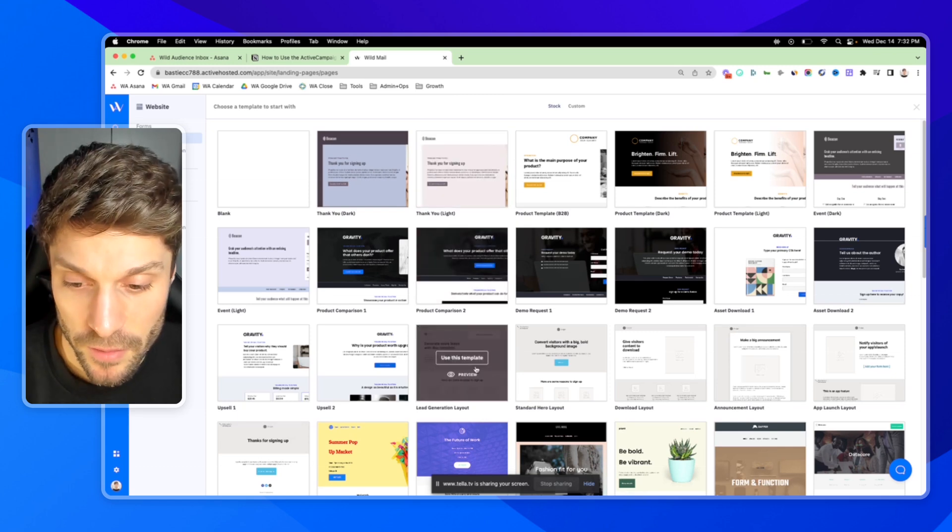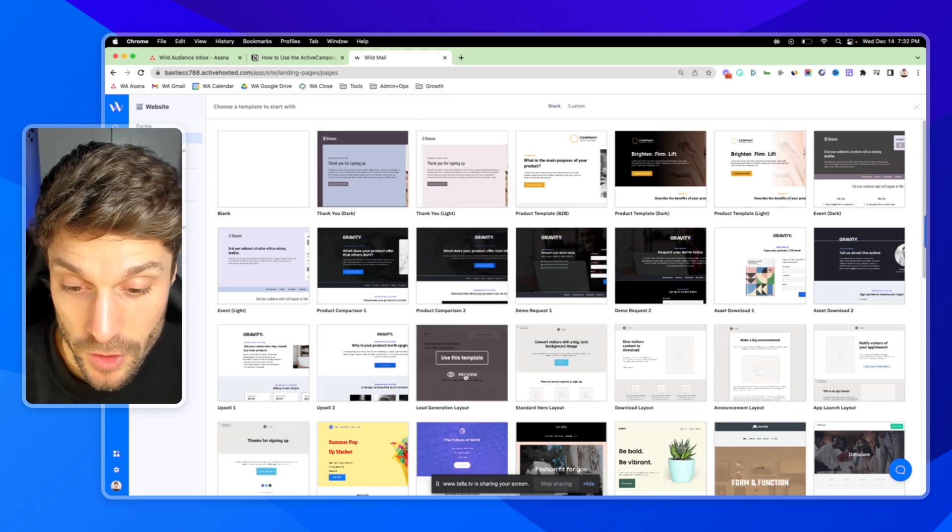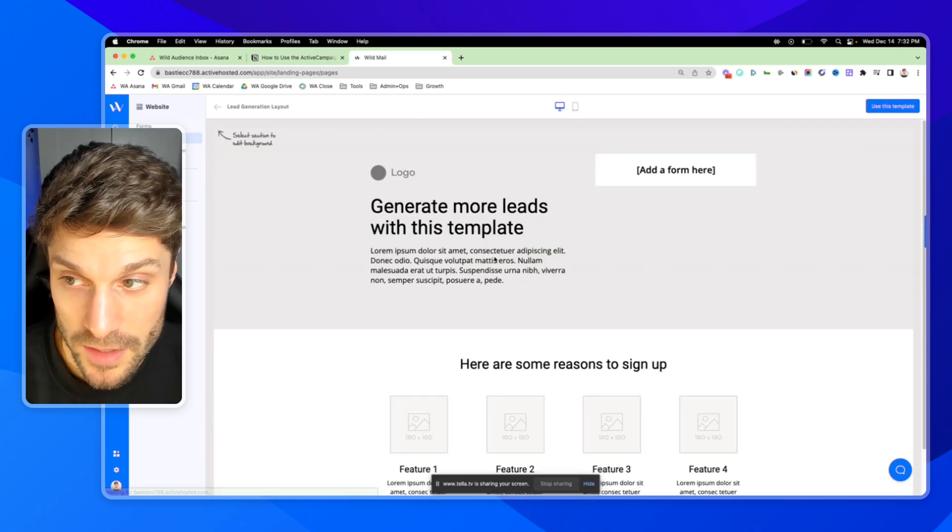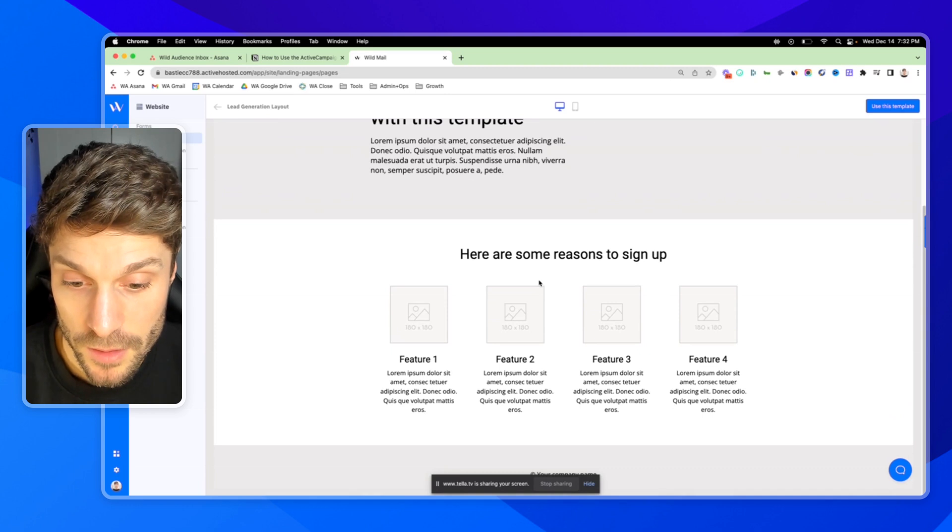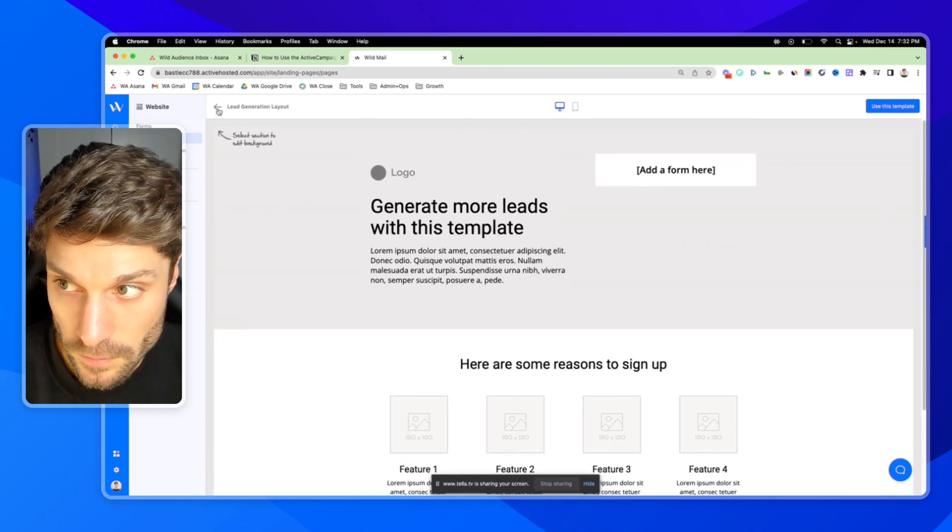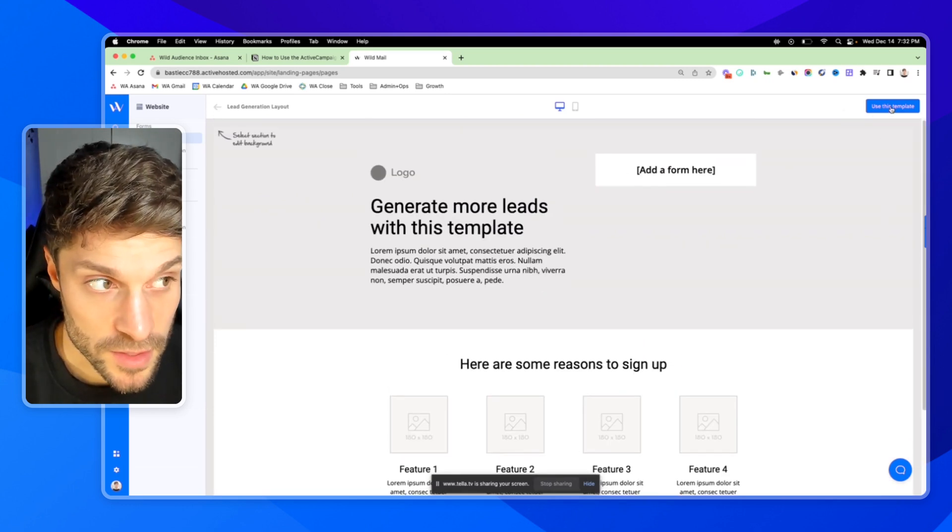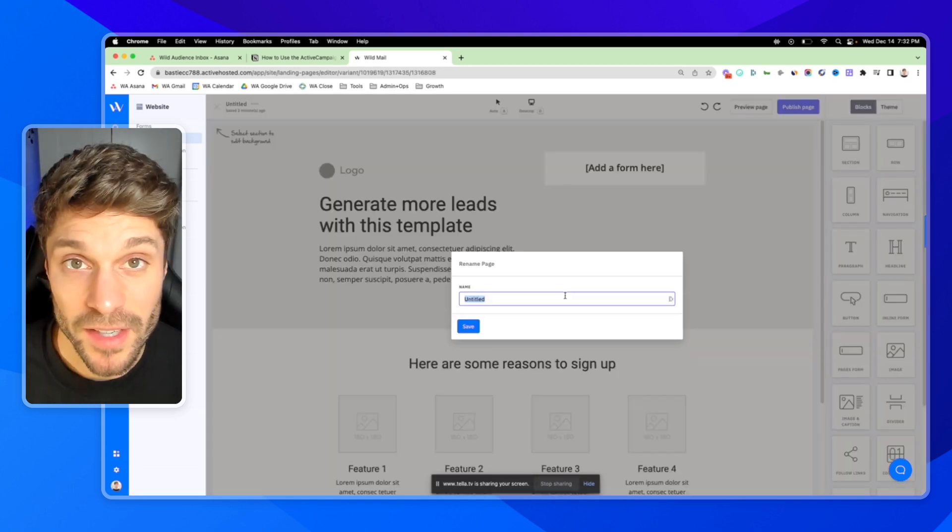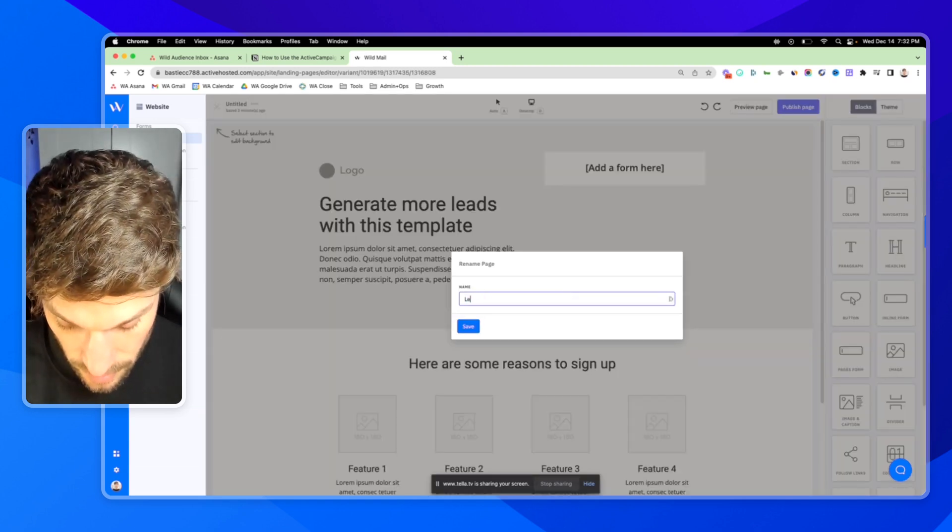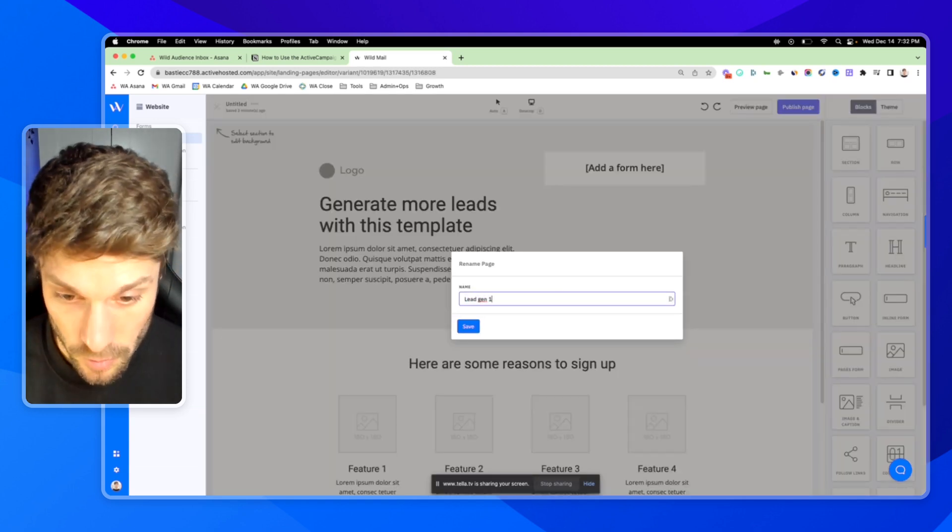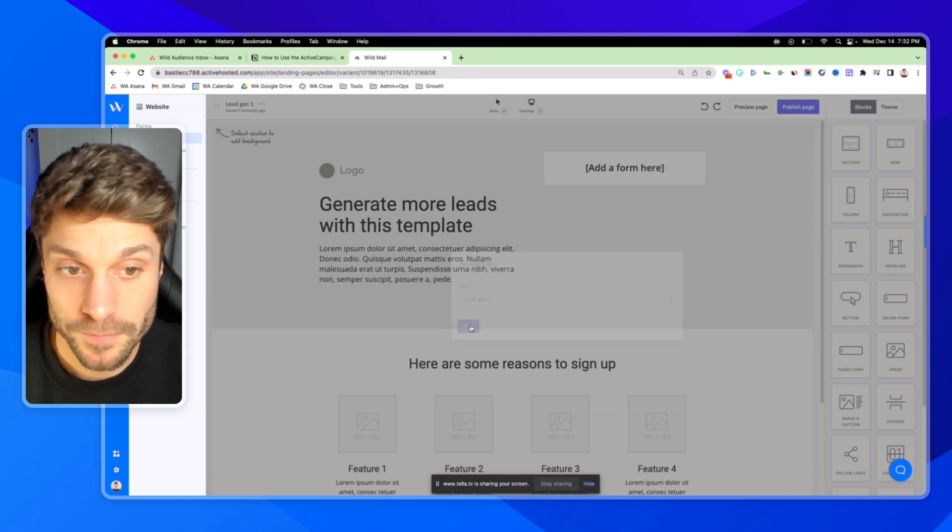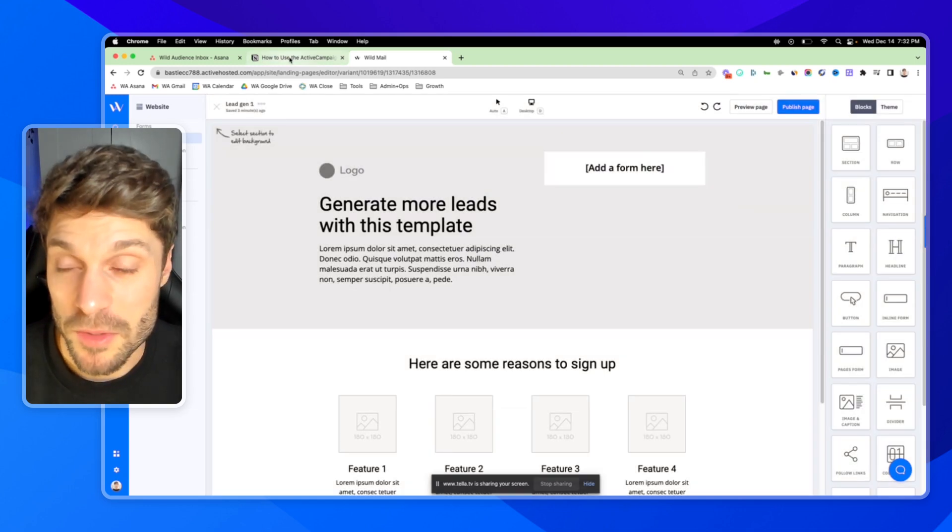I'm going to pick this lead generation template here. You can preview them just if you want to see how it looks. And then click use this template. You're going to give your landing page a name. So let's say lead gen one and hit save. And now you're inside the landing page builder.